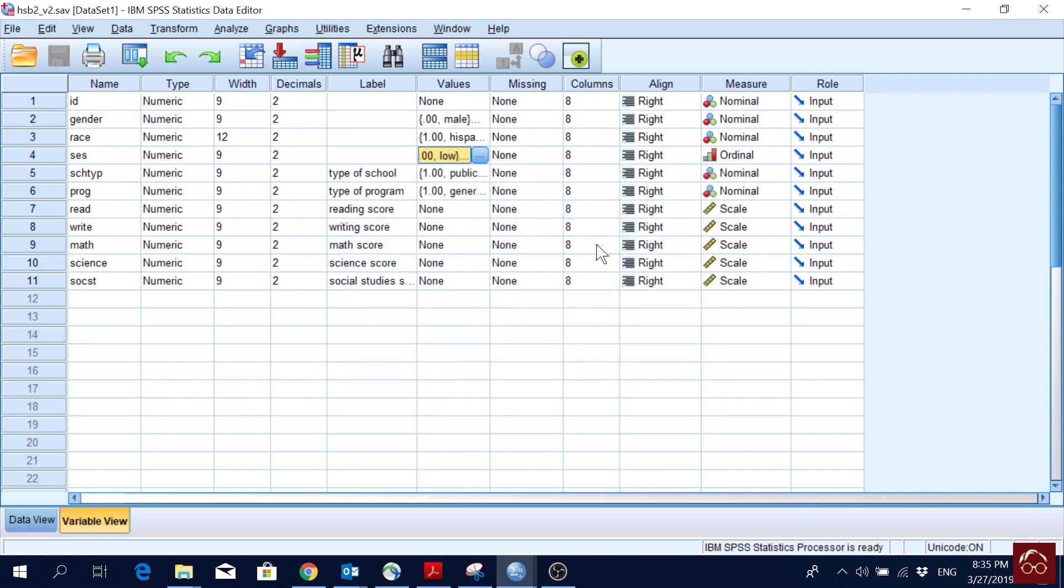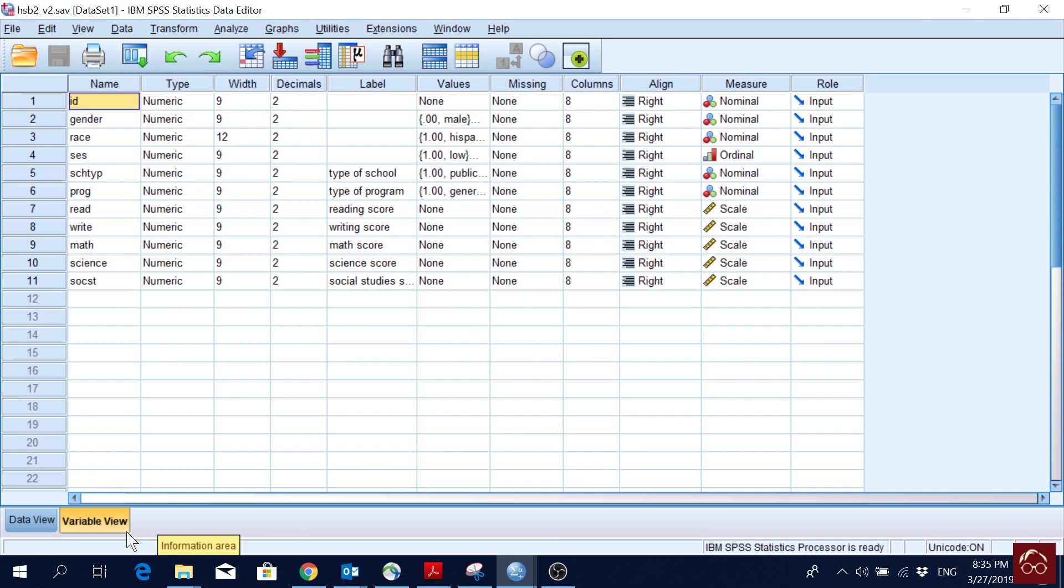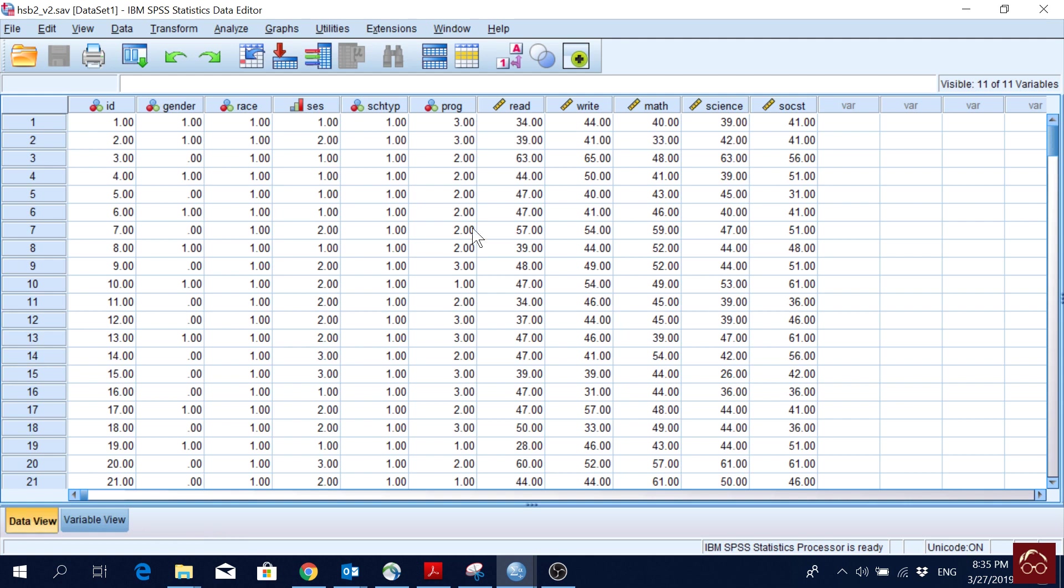And these variables here, the exam scores in these five subjects, these are the scale variables. ID just refers to a student. We have 200 students, 200 IDs. And this is how the data looks like.